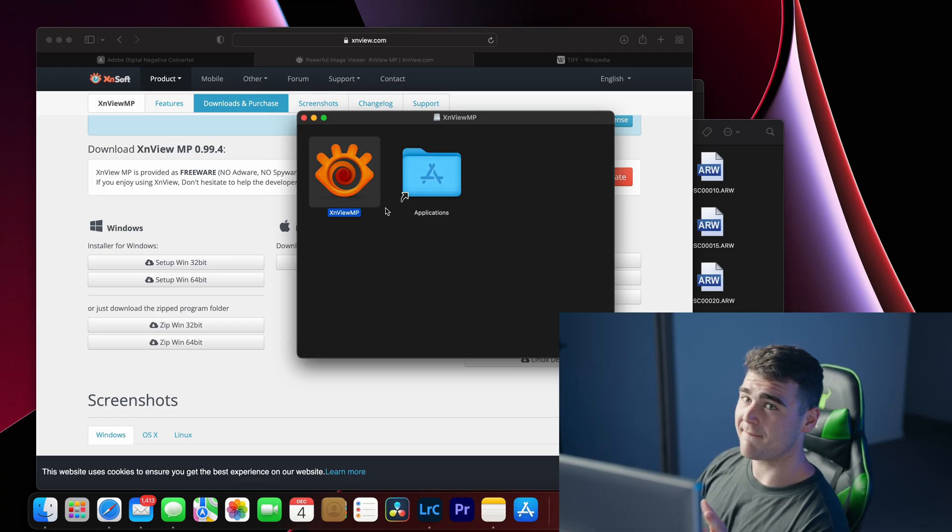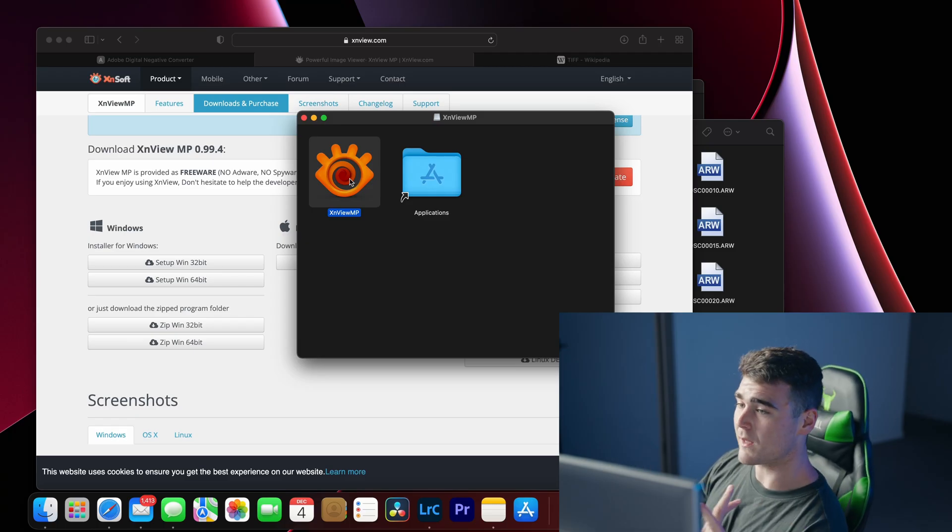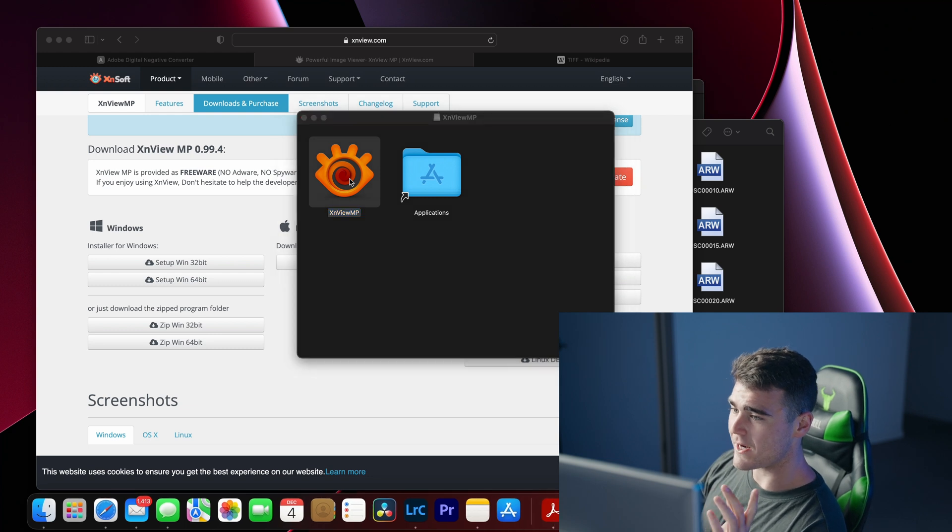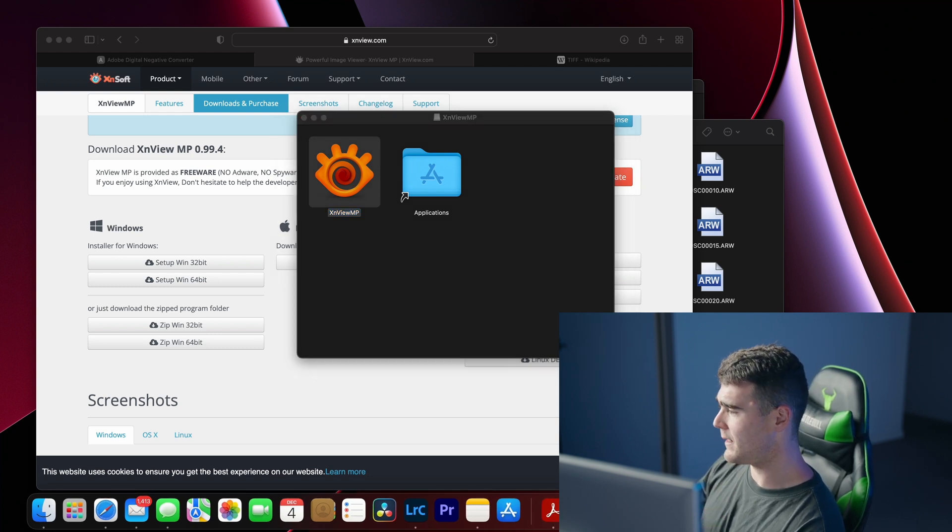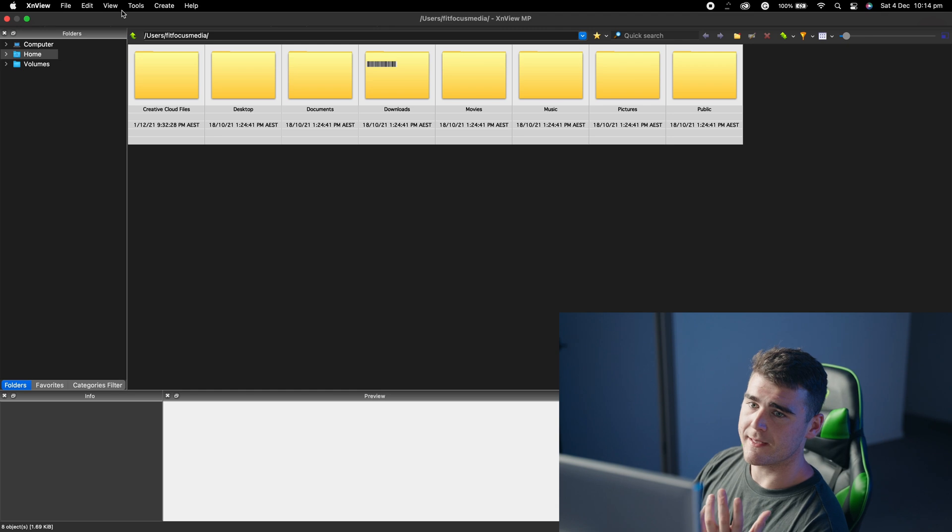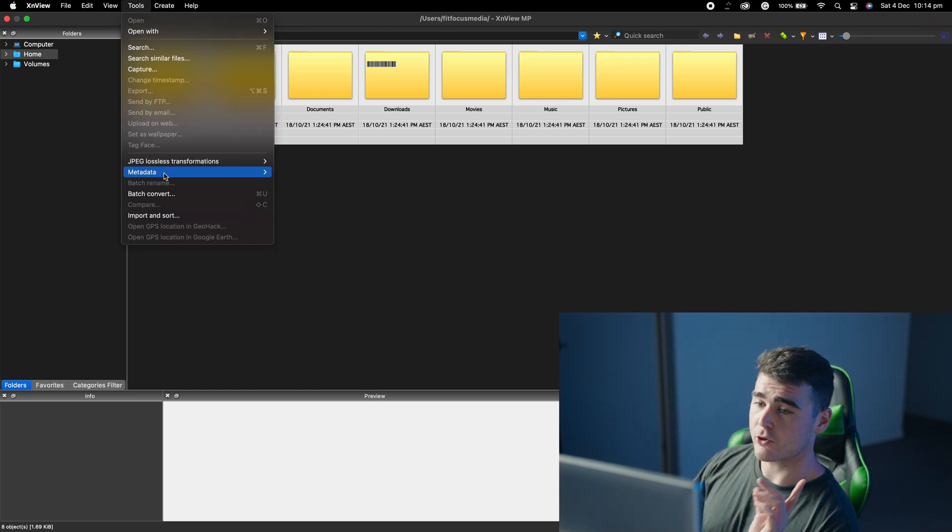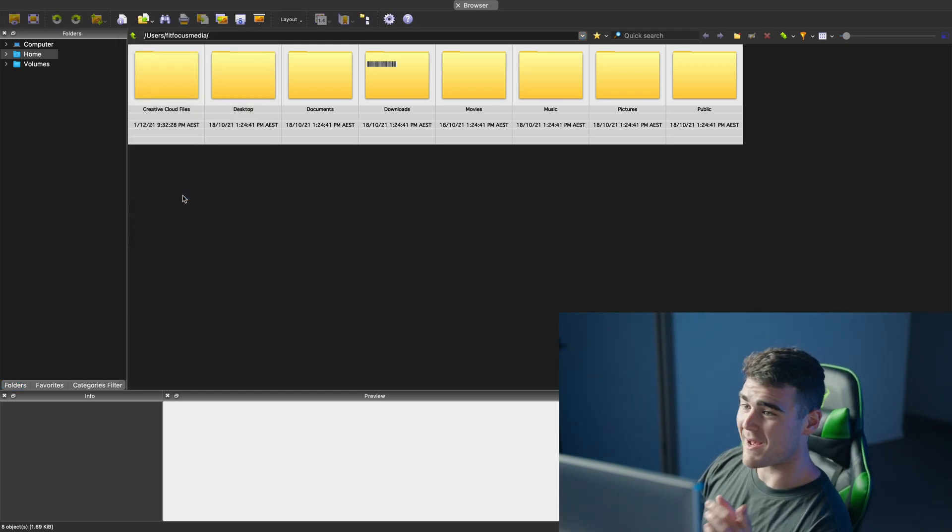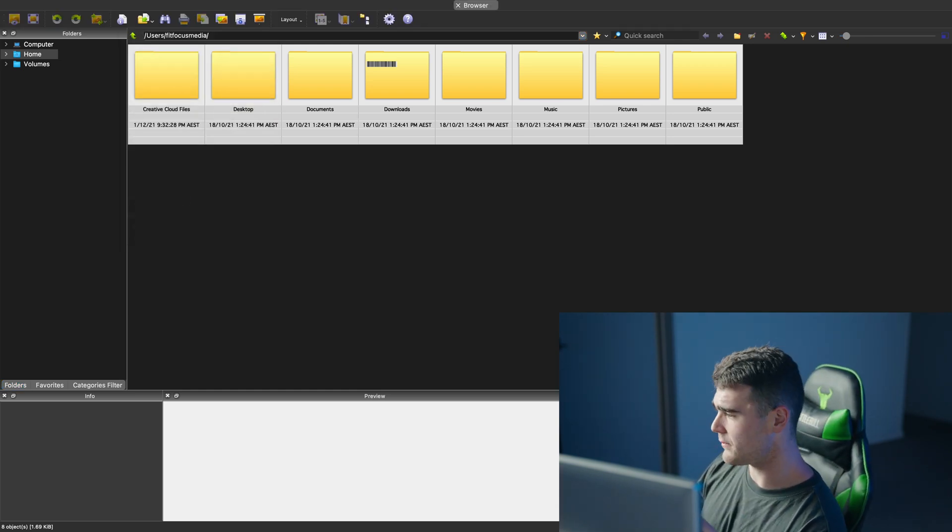Once you open that file up, it will appear like this. Just go ahead and open up XN Viewer MP. Then what you're going to want to do is come up to the top here, go to tools, come down to batch convert.